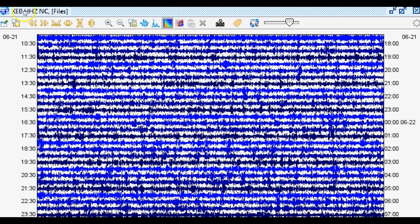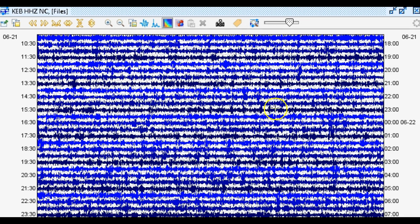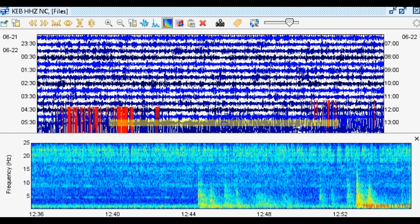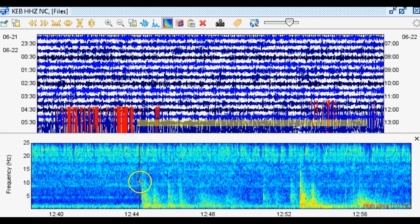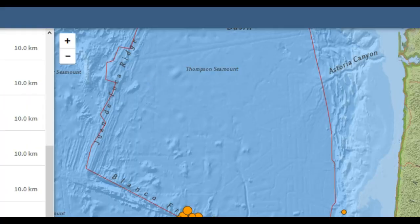Here we are in the seismic program SWARM with the most recent data stream from KEB in the NC network, no location code, broadband vertical. I'm going to add a 1 Hz high-pass filter to the 8th power. Moving forward, we see the earthquakes right here, but notice they almost look like teleseisms — like teleseismic signatures — because the frequencies are extremely low. The earthquake swarm started at about 1244 UTC, and they're reporting it started at 1243 UTC.